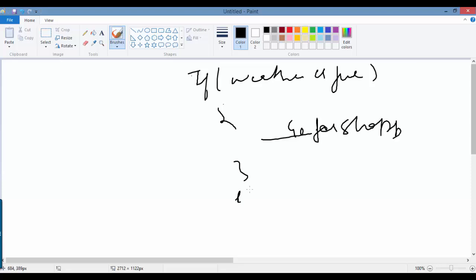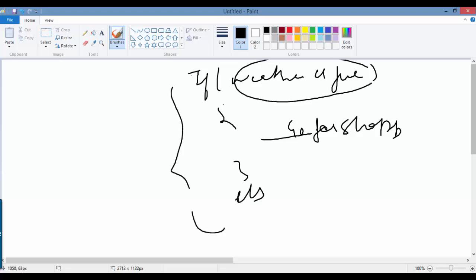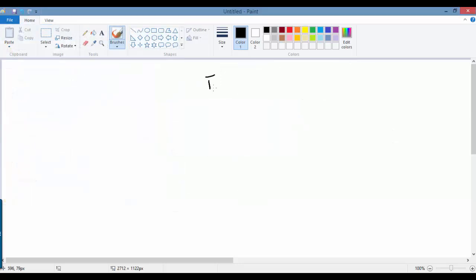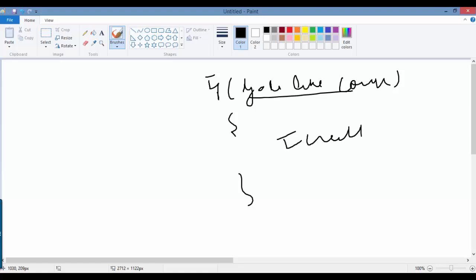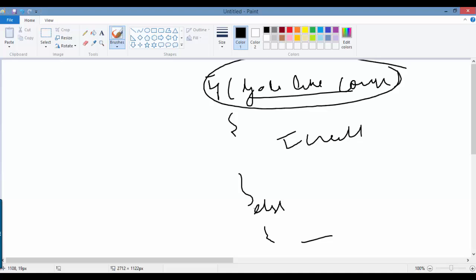So this is basically a decision — based on a particular condition you take a decision. For example, if you like the course, I'll create another one. So the condition is: did you like the course? If you liked it, I'll create another one. Otherwise, that's the last one. So your decision is based on this condition.